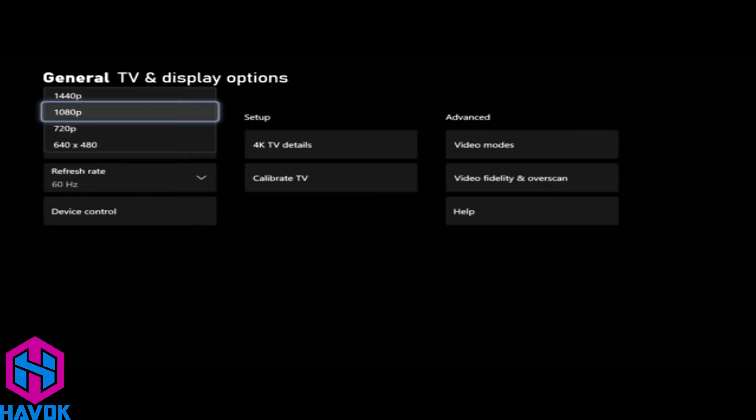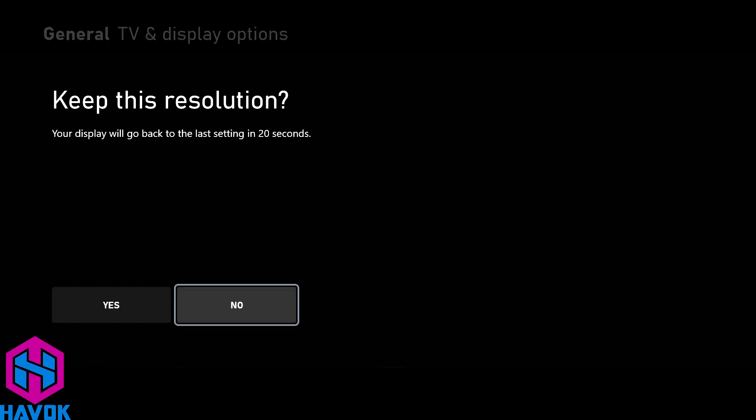My TV is 1080 so I'm going to use 1080p. It's going to reset everything correctly. It says do you want to keep these settings? I'm going to do yes.